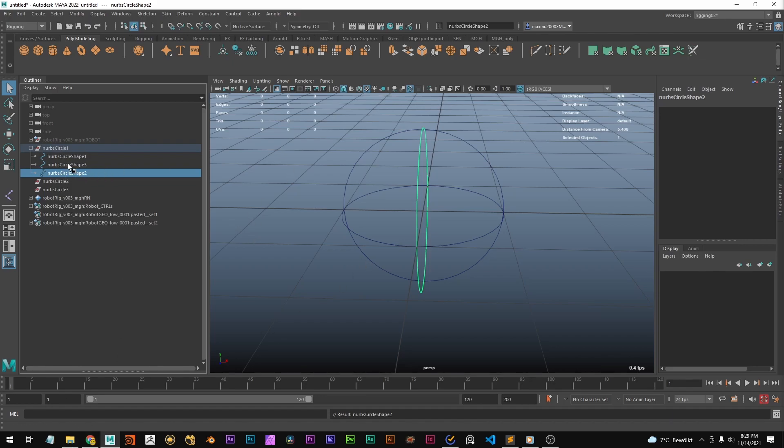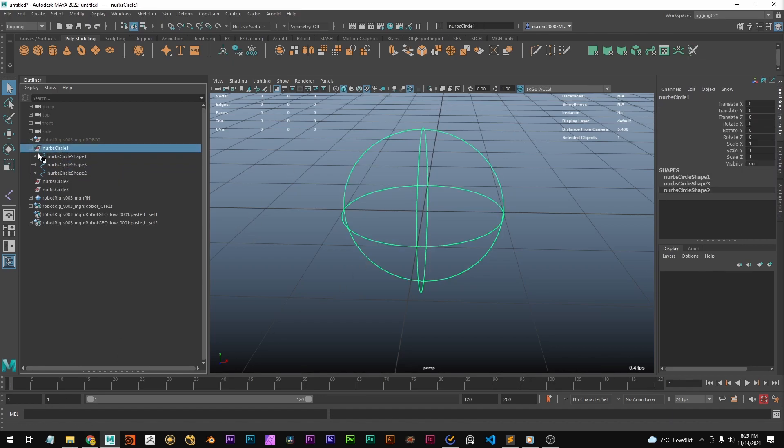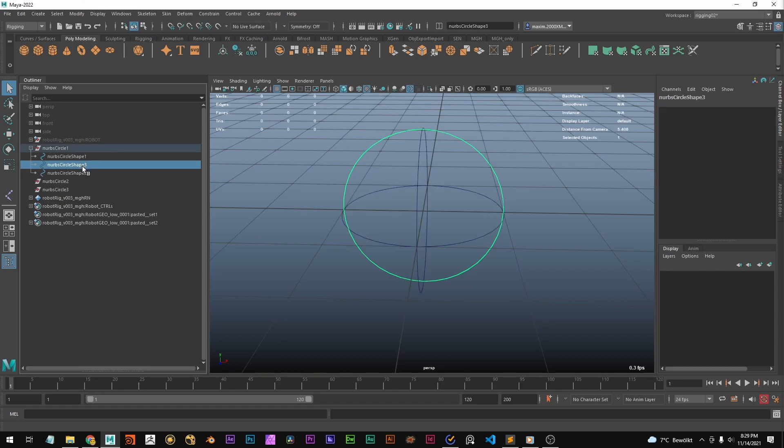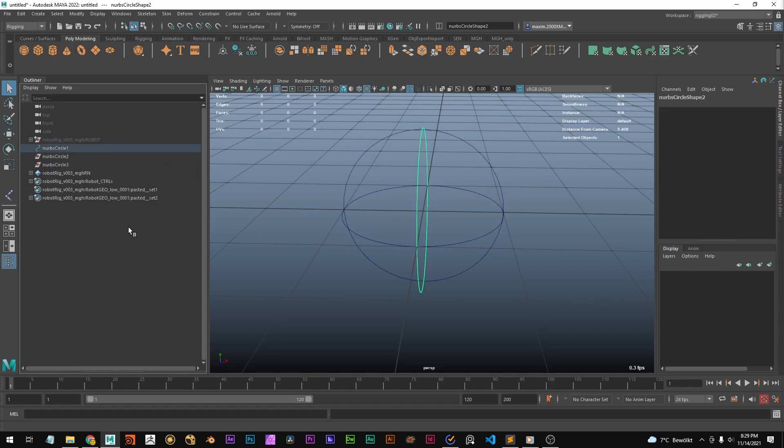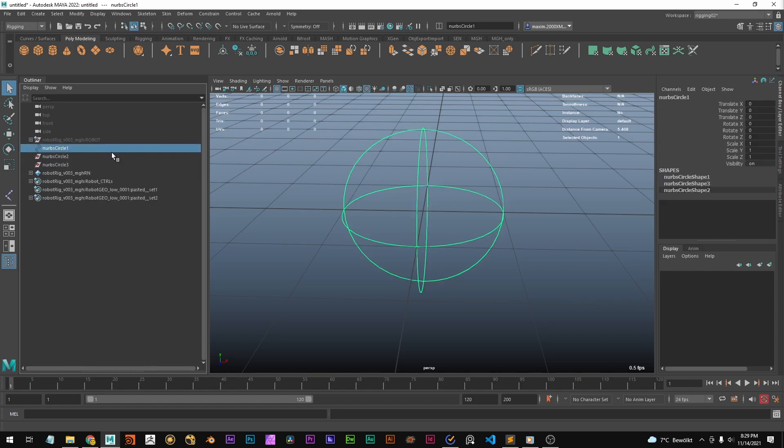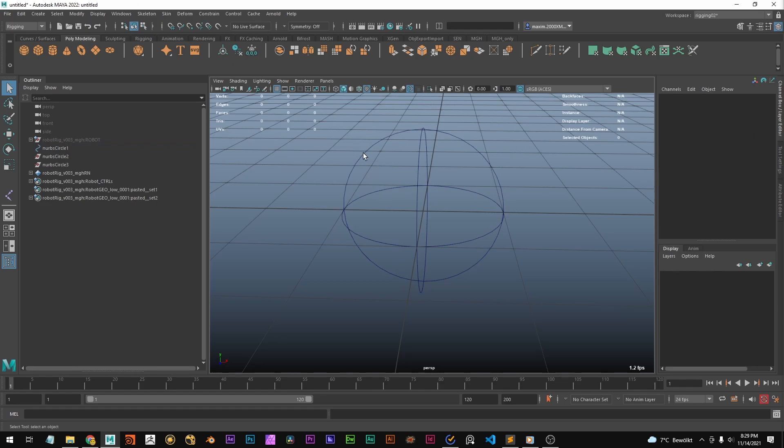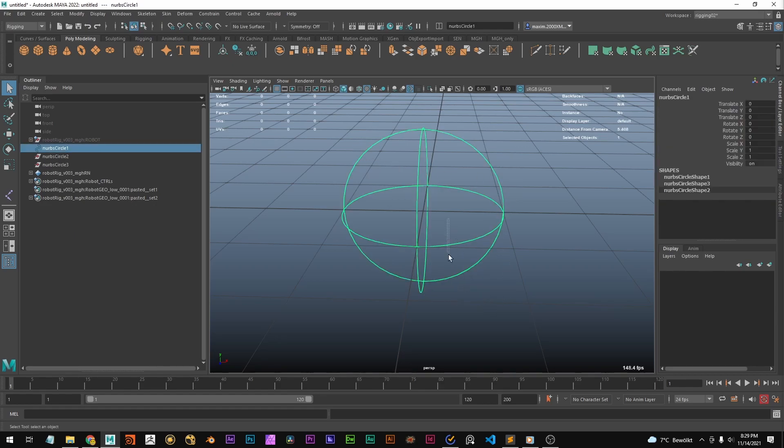Now we've got this one transform node with three shapes on it. We can see the shapes now, and we have this one NURBS circle which consists of three circles.